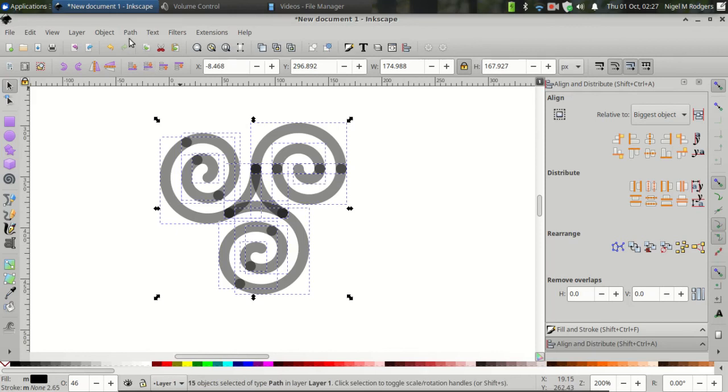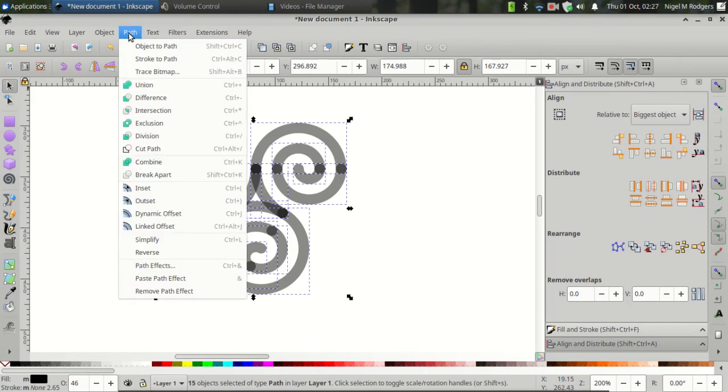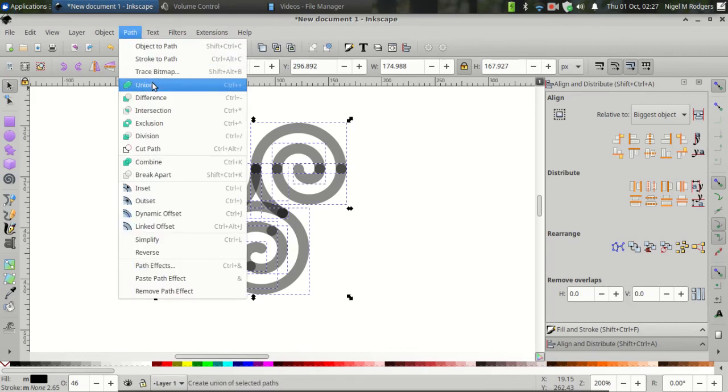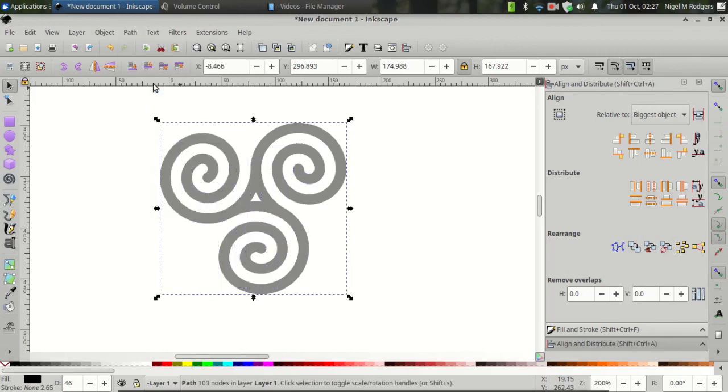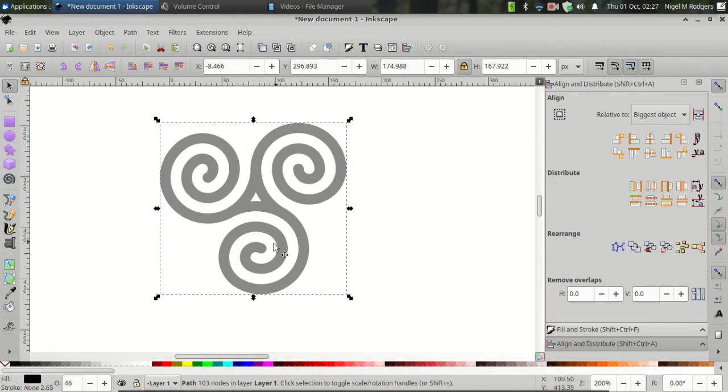After doing that, come back to Path again and Union. And that combines all of the spirals into one object. And we now have our triskelion.